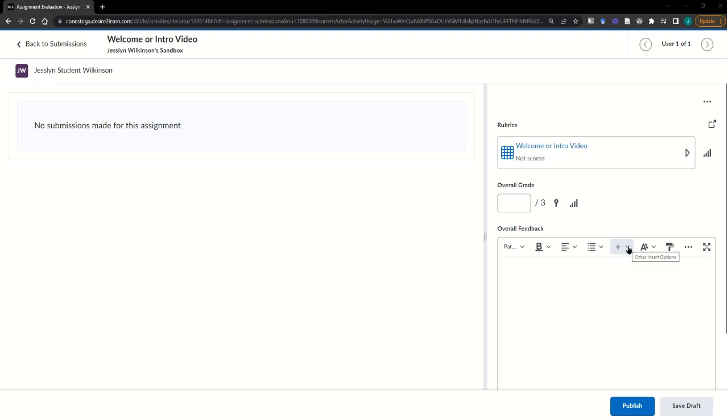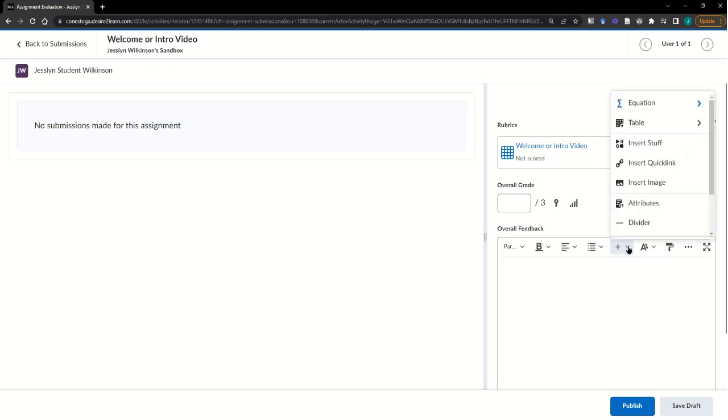In the Evaluate window, use the Plus Other Insert Options item to choose Insert Stuff.